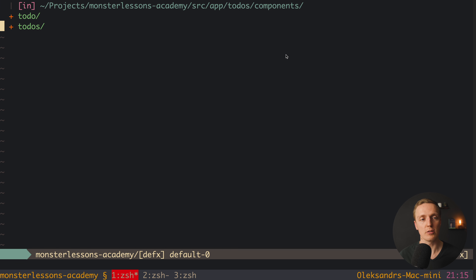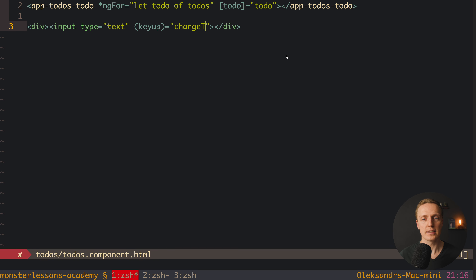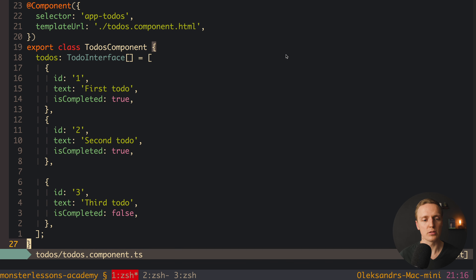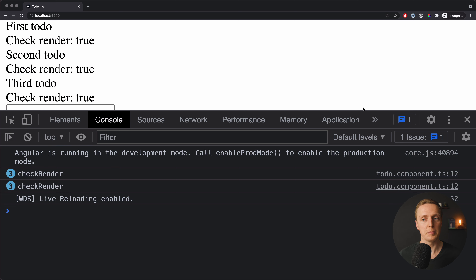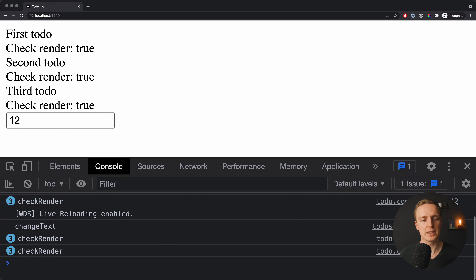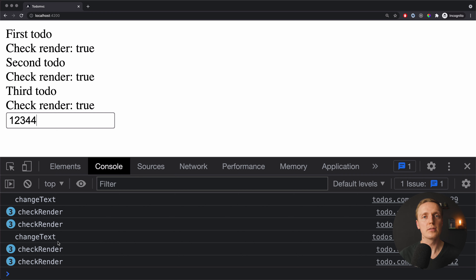Now let's jump to the to-dos component and add a div with a text input at the bottom. I'll add a keyup event named changeText, passing $event.target.value, and create the changeText function which just does a console.log. Now reloading the page, we have our input, and as I type something, with each letter I get 'checkRender' in the console again. This means we're not doing anything with our to-dos, but we re-render the whole tree. Angular goes through all components on every change, checking every single property, and by default it doesn't care if the change is related to that component or not.